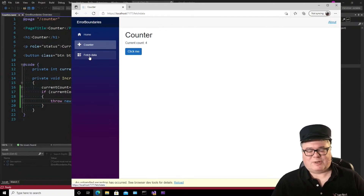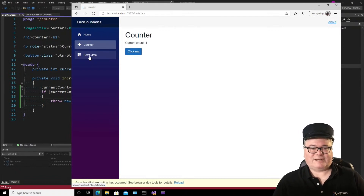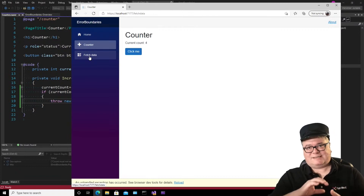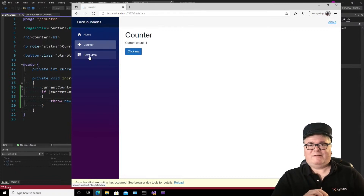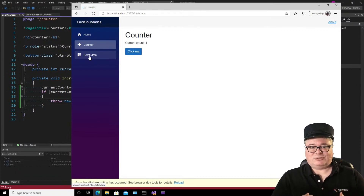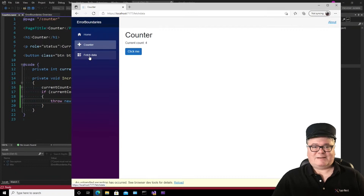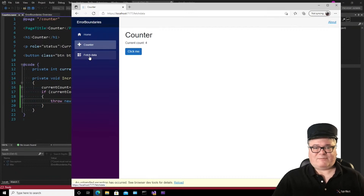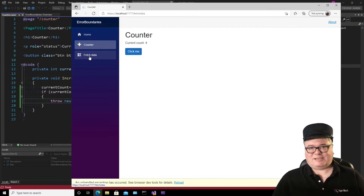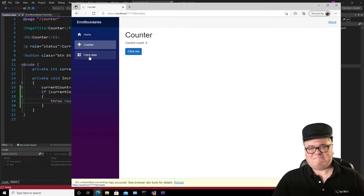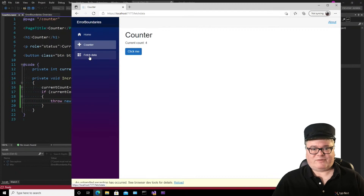But you don't always want to stop, right? Sometimes it's just a single component that has an issue. And if you have to restart the page because it's in bad data or something, no harm, no foul.